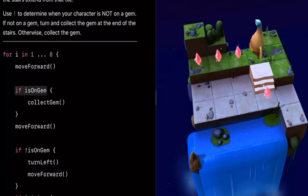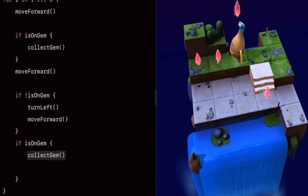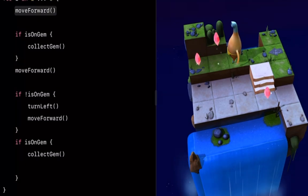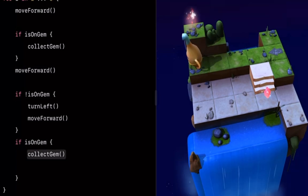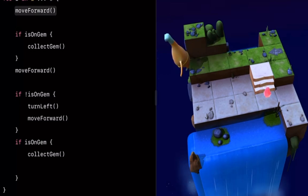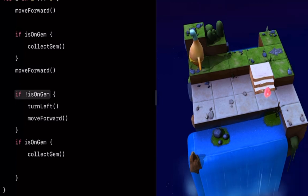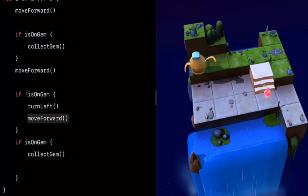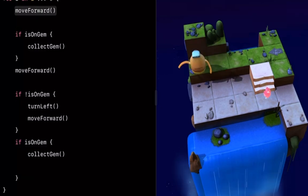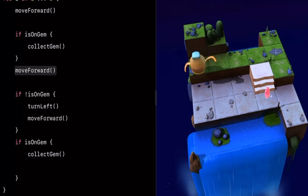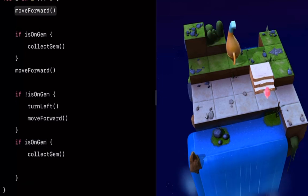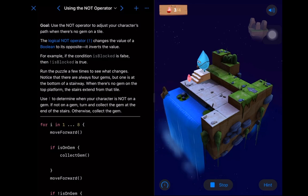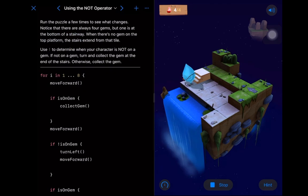We move forward first — that's good. If we're on a gem we collect it, and if we're not on a gem we skip over it and move forward right away. The problem is the setup: if the stairs are on the very last square, you'll collect all the gems because it was stuck on the very last square the whole time. If it's on the last square it does solve the puzzle.